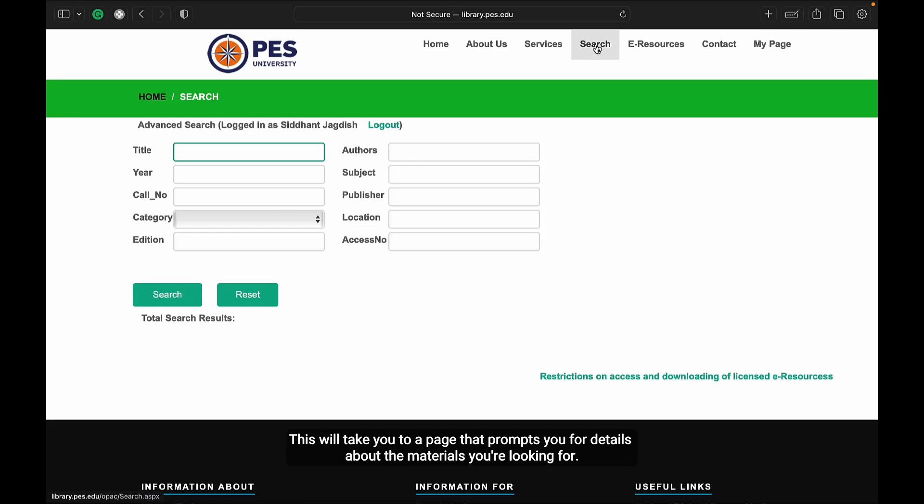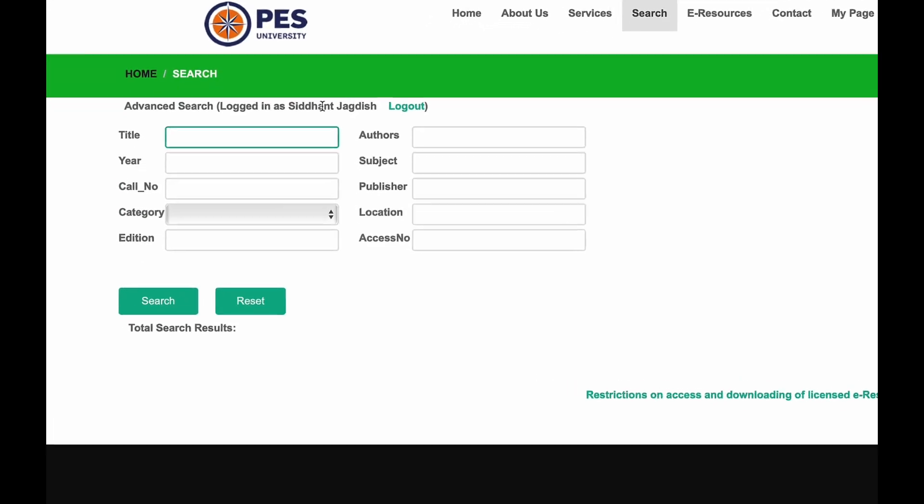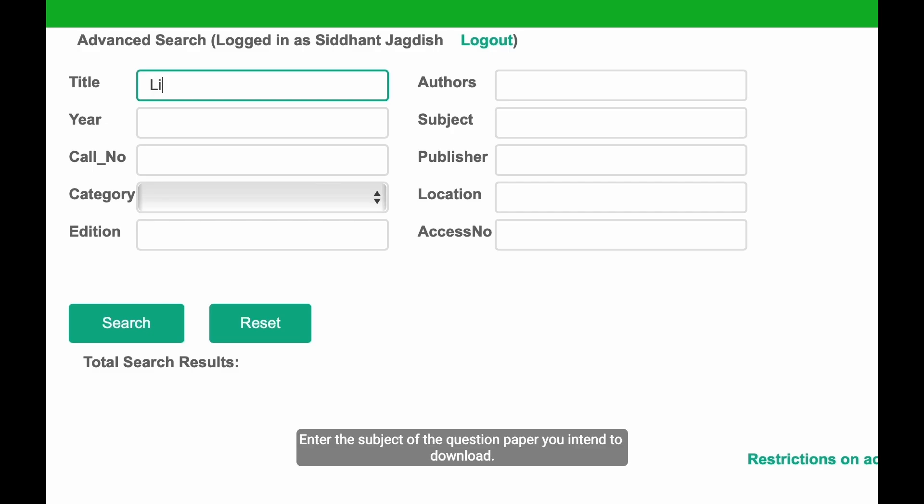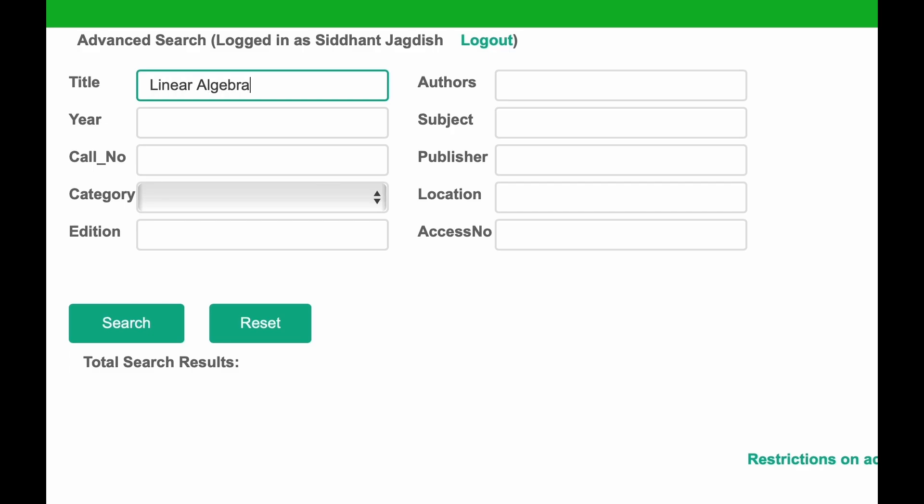This will take you to a page that prompts you for details about the materials you're looking for. In the title text box, enter the subject of the question paper you intend to download.